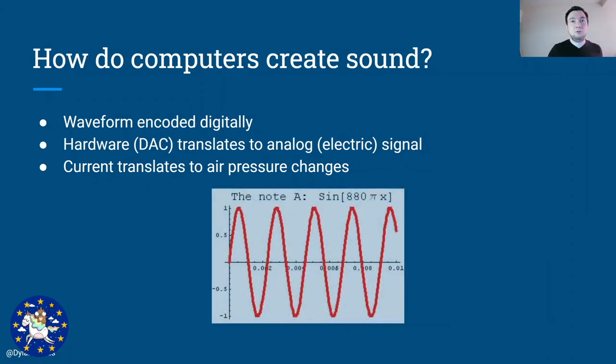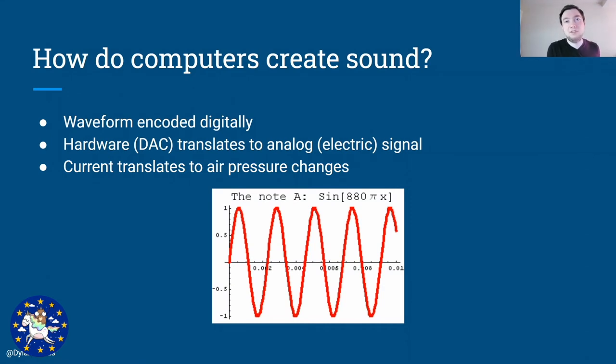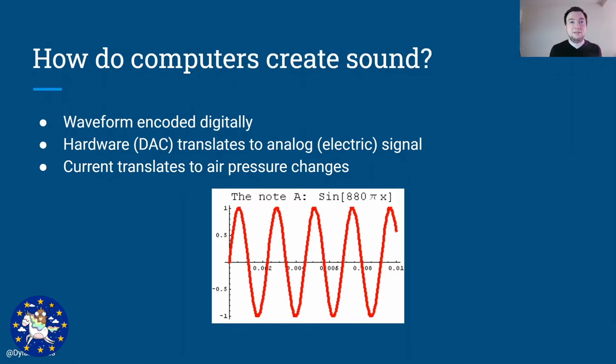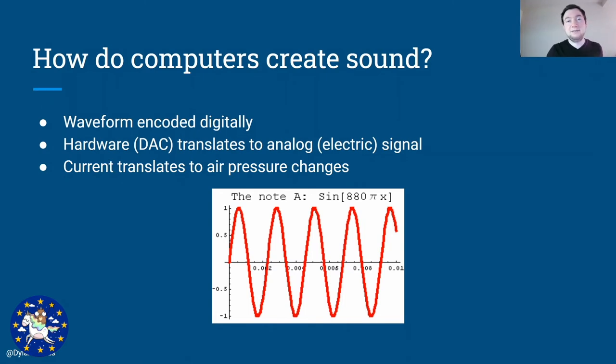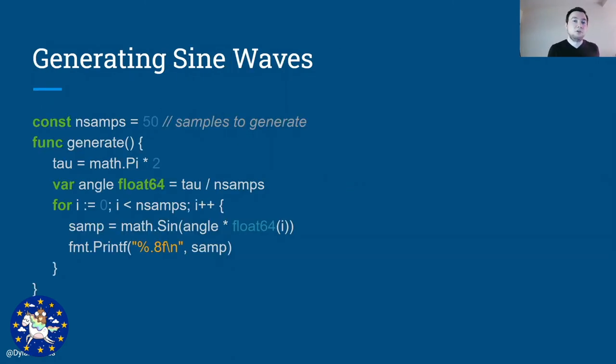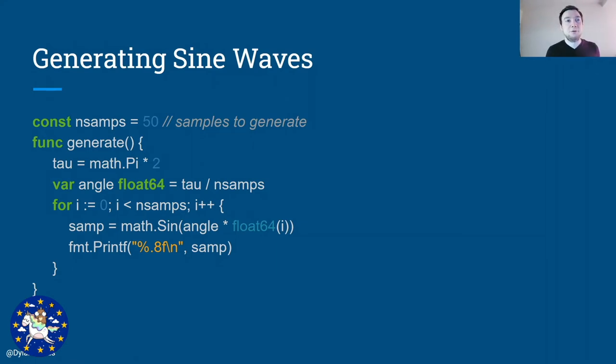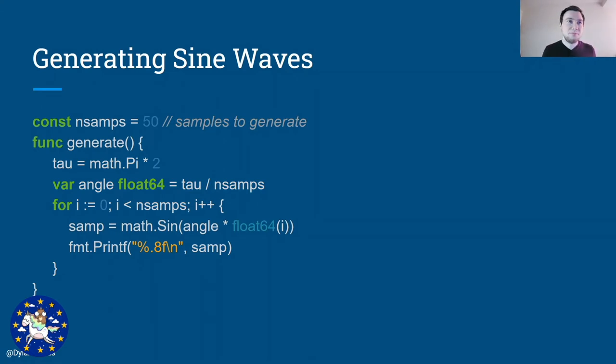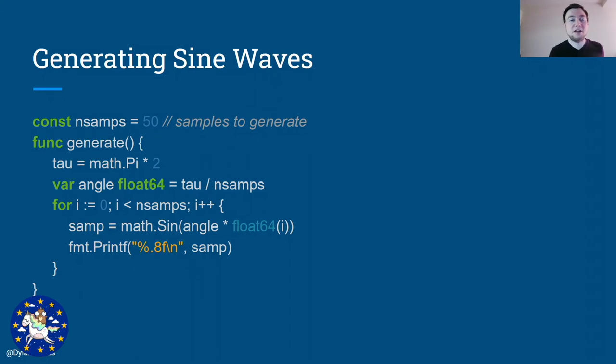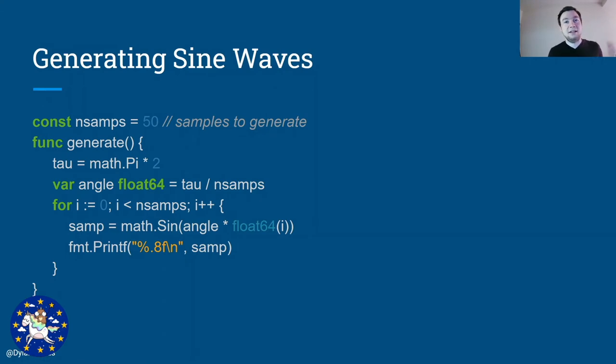So to generate a waveform we can imagine it as generating a sine wave. For example here the A note is just a sine wave at a certain frequency. And we can write this in Go relatively easily. To generate a sine wave in Go, the first thing we're going to do is basically generate a bunch of points along a sine wave. So in this code it is called the n samples. Then we can say, give me tau, which is math.pi multiplied by two.